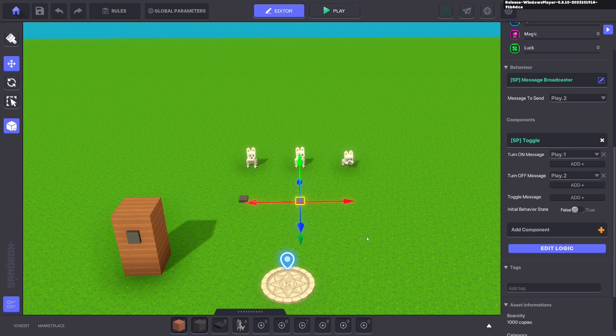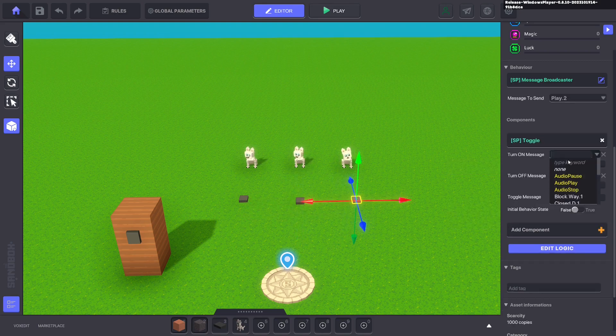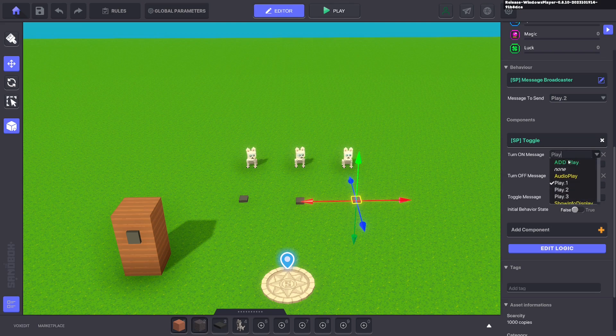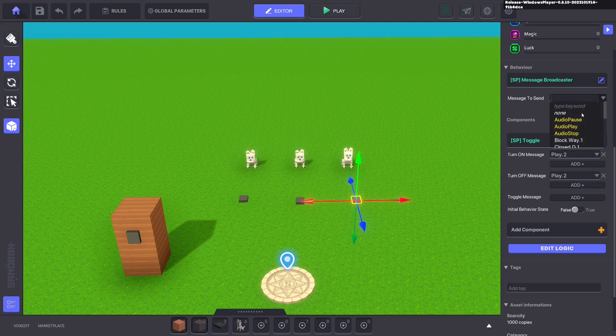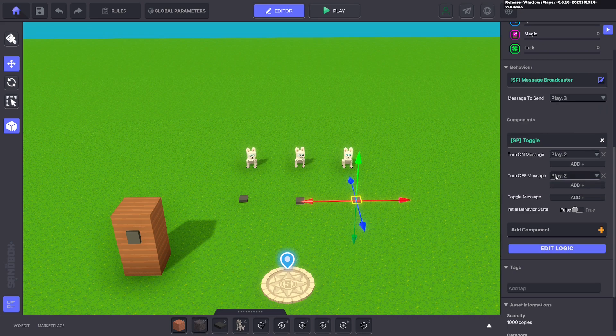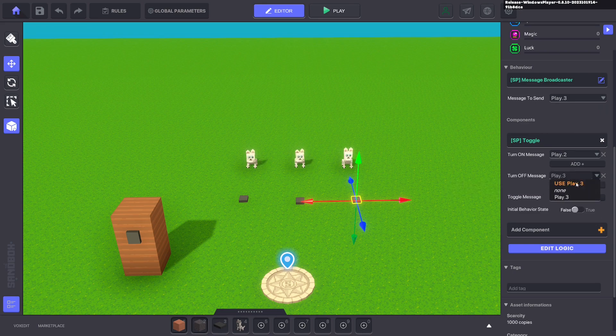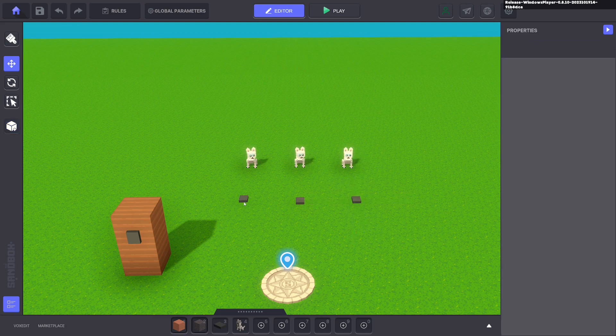We go ahead and press ctrl D. And we're going to turn this one on now with play two, and it sends out the message play three. And it will turn off this one with play three because it turns itself off. And then when play three is sent, we want it to turn on